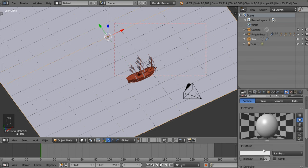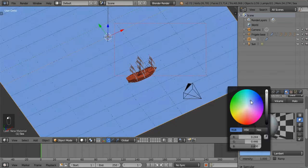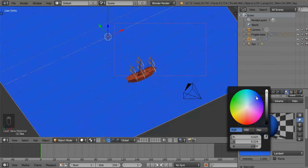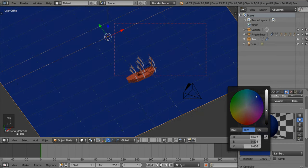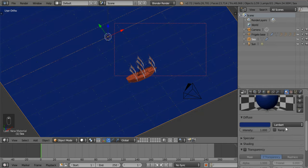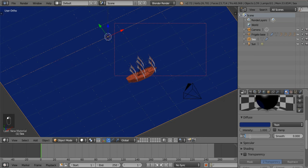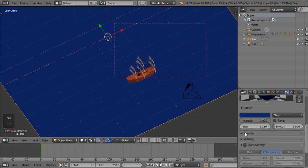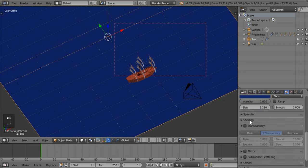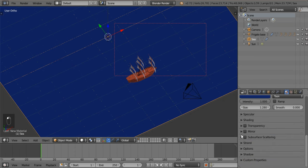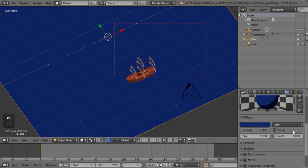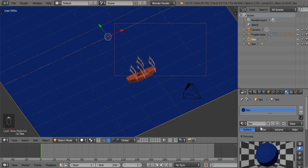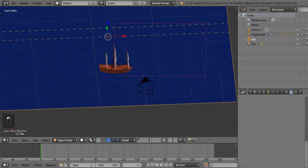Since we're not using an ocean modifier it shouldn't be an issue. We'll be using toon shading — let's use a nice deep blue, something like that. Specularity none, shading is fine, transparency is fine. Full oversampling, shadow — definitely receive transparent. That looks good. Let's add a texture.